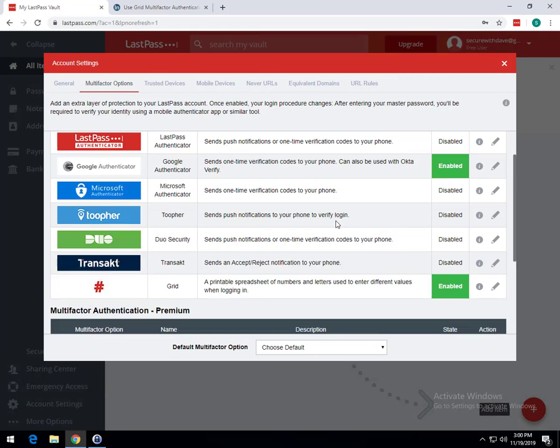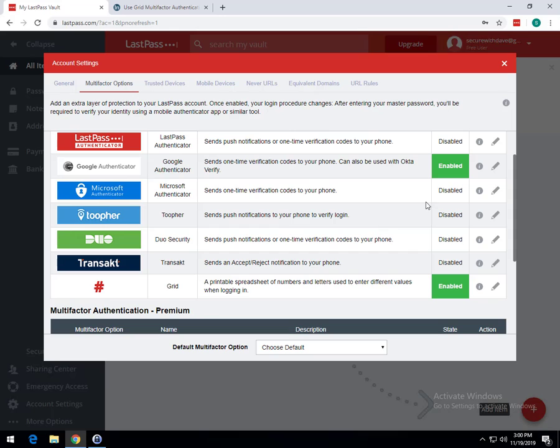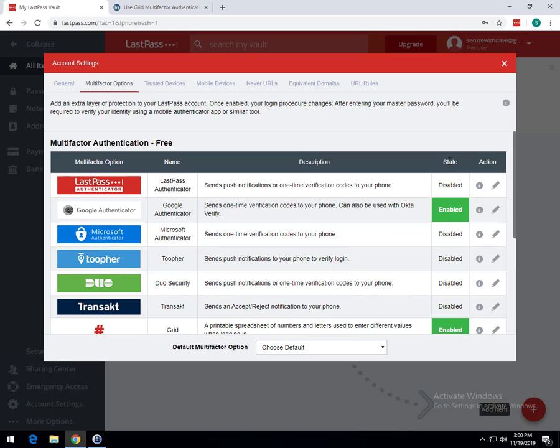So have a copy, have another copy. Make sure that you have at least one item set to Enabled. And if it's just Grid, you want to make sure you have multiple copies of this somewhere. Make sure you have one. If you have a safe, put it in a safe. If you have your sock drawer or whatever, make sure you have a copy somewhere that it's safe so you can get in here.